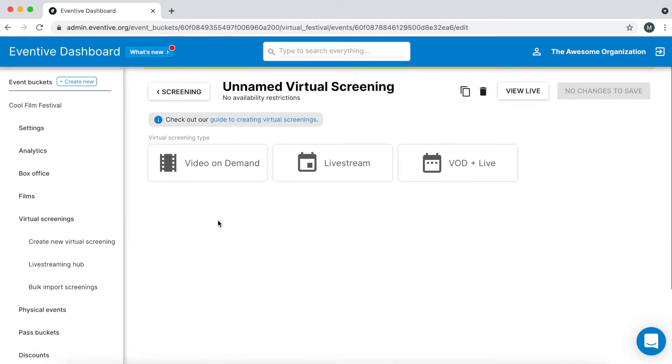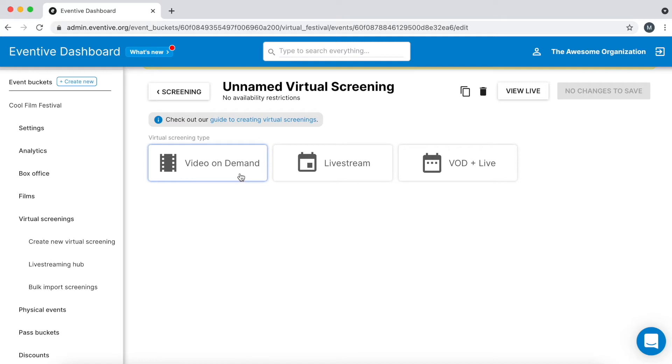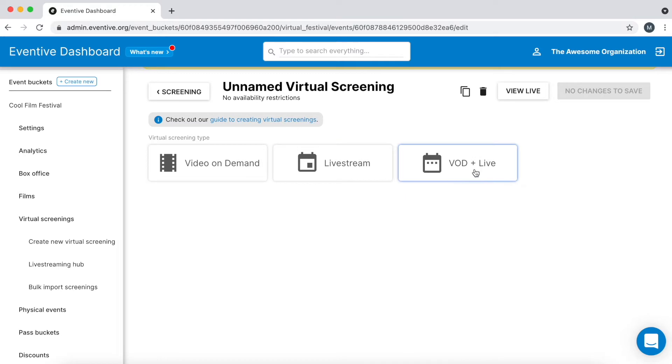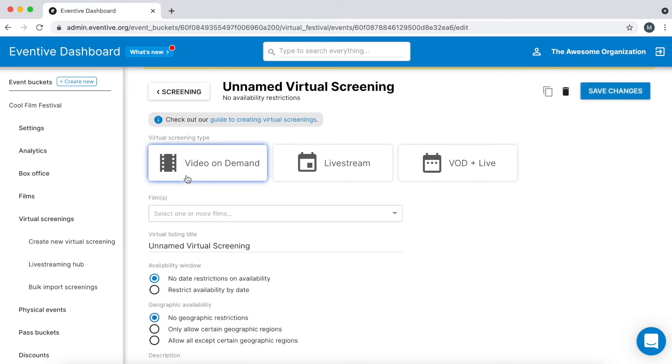You will be prompted to choose a virtual screening type. Video on demand refers to a screening of one or more films. Livestream refers to a screening containing no film content and only a live stream such as a panel or workshop. VOD plus live is a combination of the two, a screening with at least one film and a live stream. Let's select video on demand for this example.